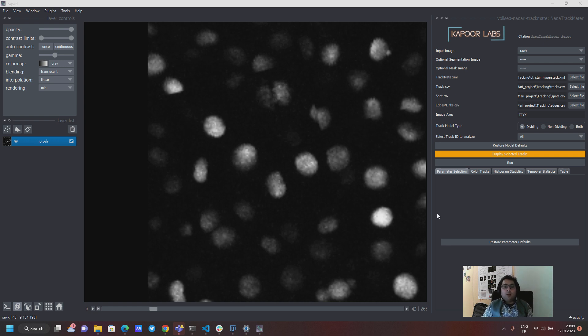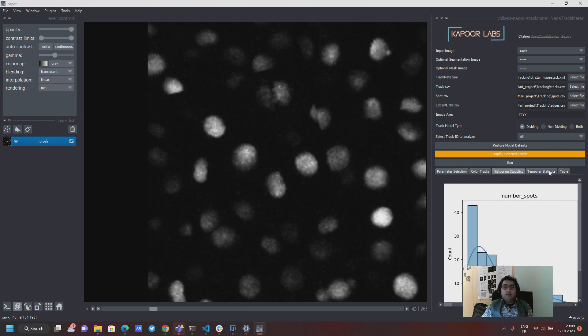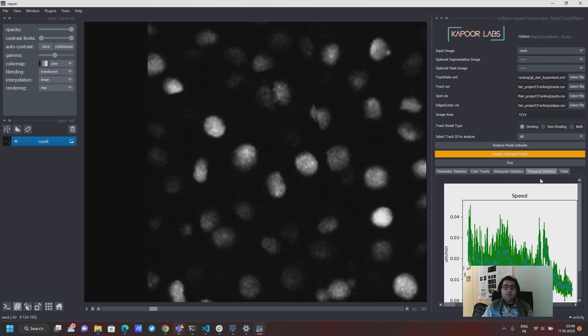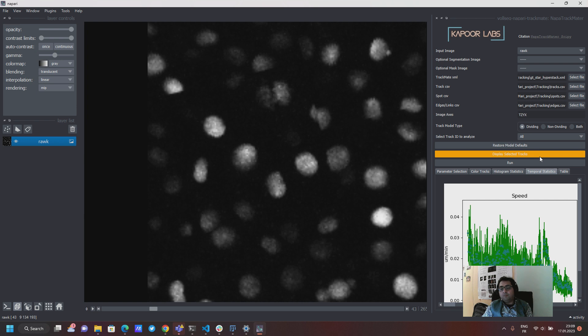As you know this plugin is in constant development and before you have seen that you can actually get these kind of histogram and temporal statistical plots that you see over the tab here after you load these XML and CSV files and hit the run button.